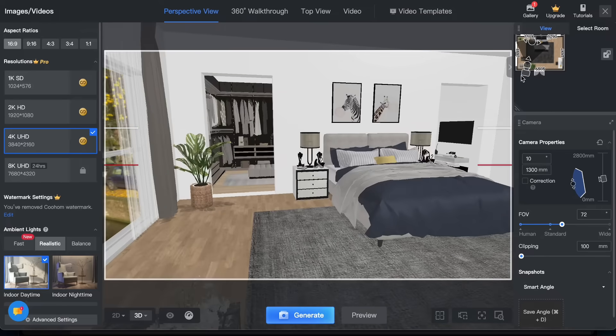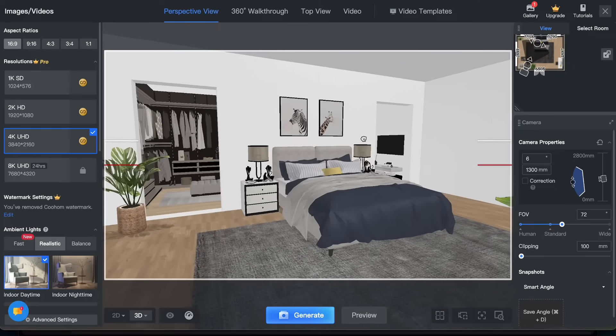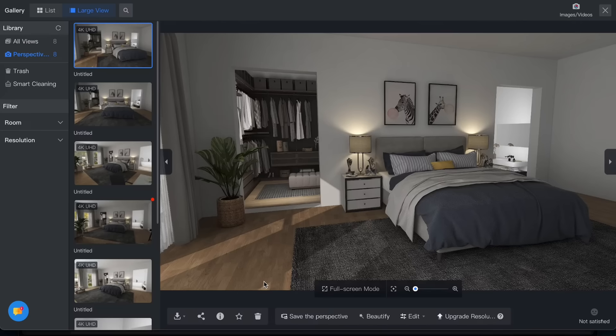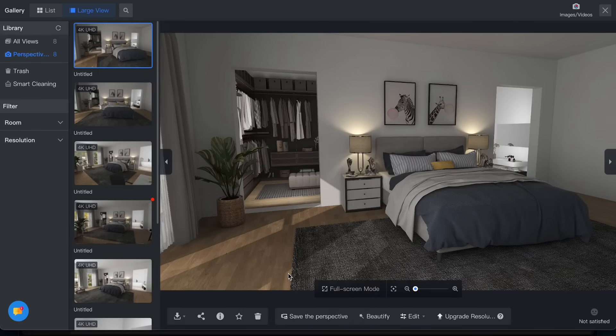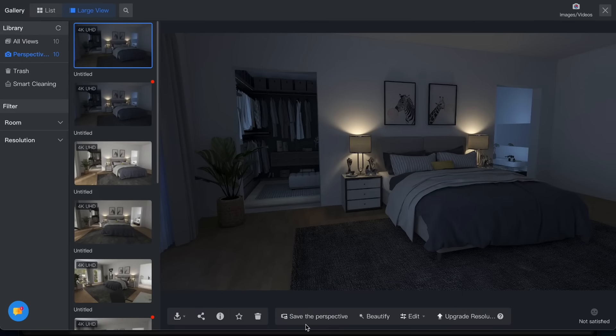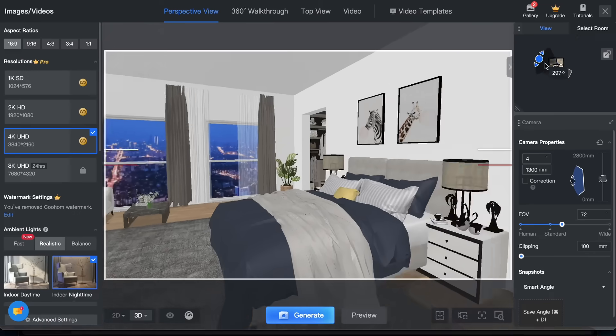There is also an option here, indoor night time. Let's see how it works. So this is day time and this is night time. It would be great to add more light though. Some other renders.